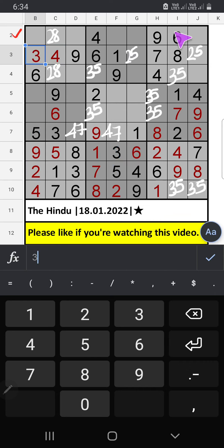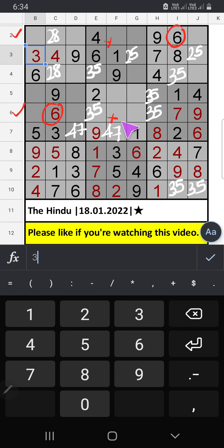Second row, we have 6. So 6 can't come in these cells. 6th row also we have 6. So 6 can't come in these cells. 6 is confirmed here.